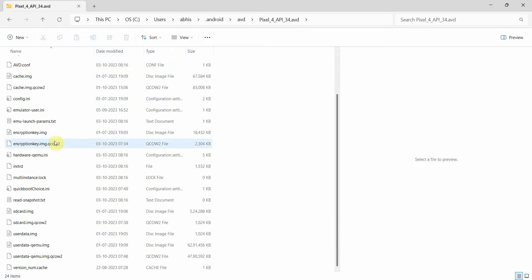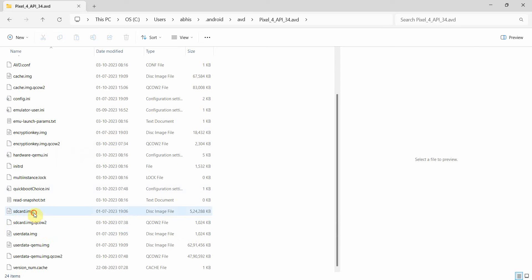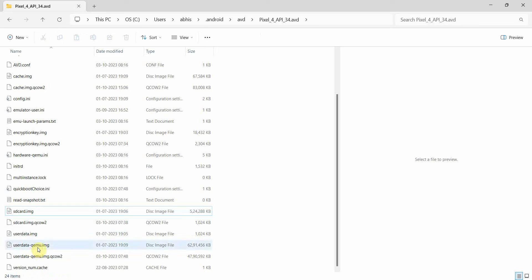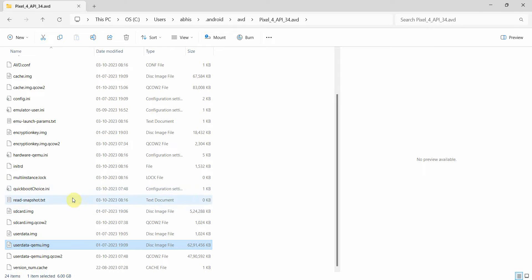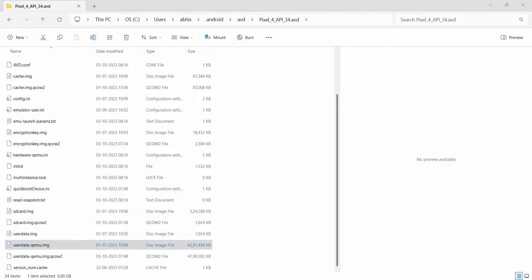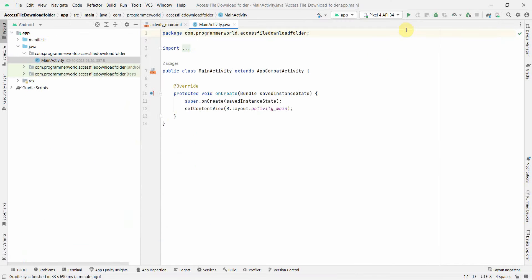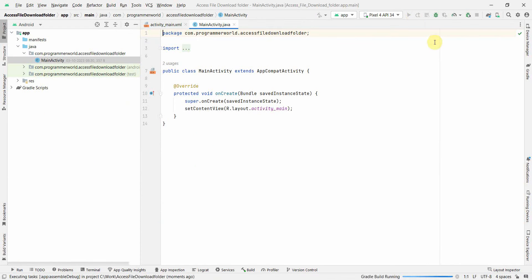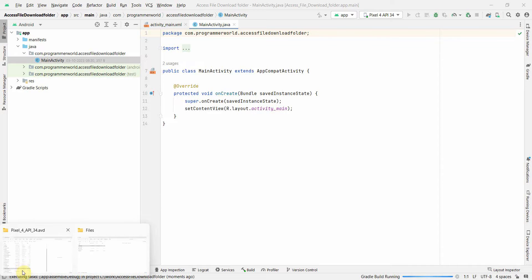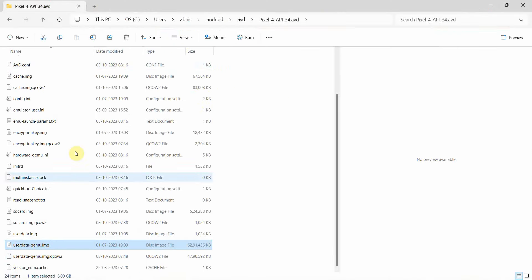This is the one we shall be experimenting with, which is Pixel 4 API 34. And if you see, these are the files - HD card image and user data image - and these are the files where whatever data you store in the emulator gets updated here. Of course you can't read this because it's in encrypted form. So I'm just running the emulator now, which is Pixel 4 API 34, which is the same as what I was showing you.